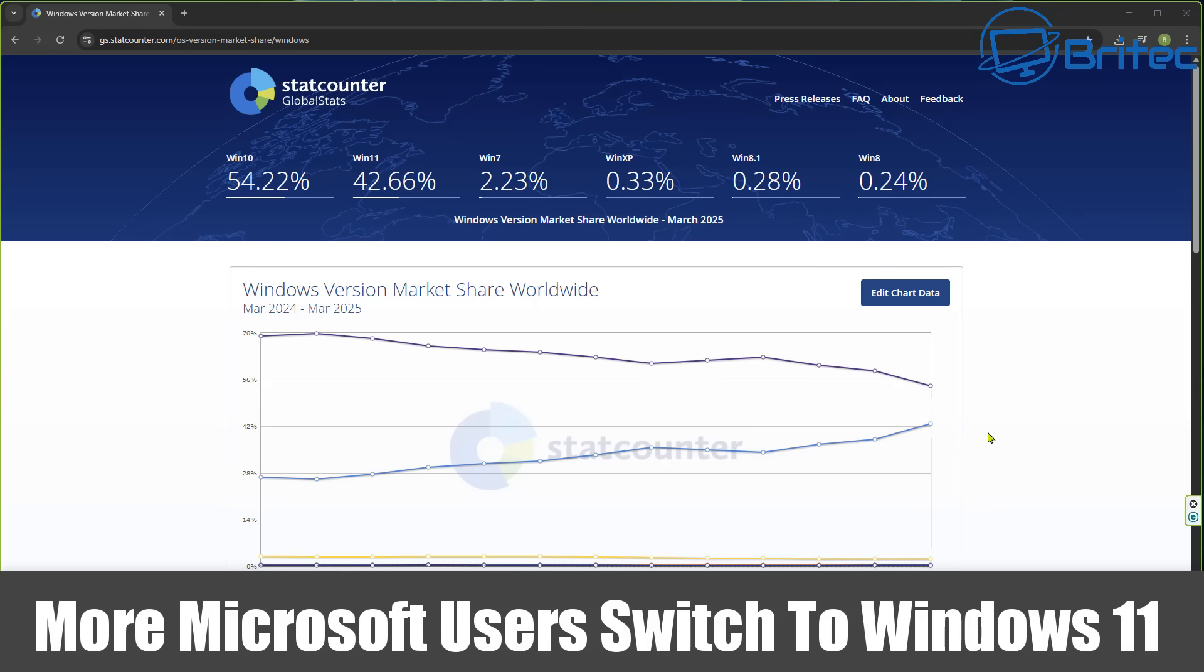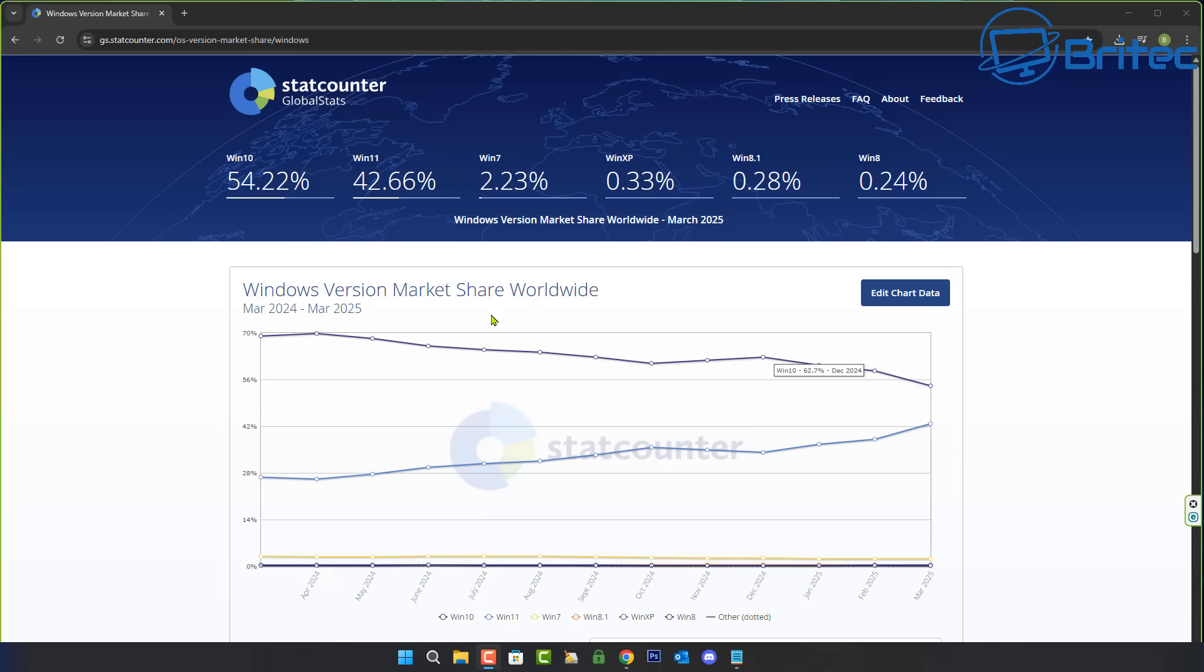What's up guys, got another tech news update video for you. More Microsoft users switch to Windows 11 as you can see a staggering change in the StatCounter for Windows 11 and Windows 10.